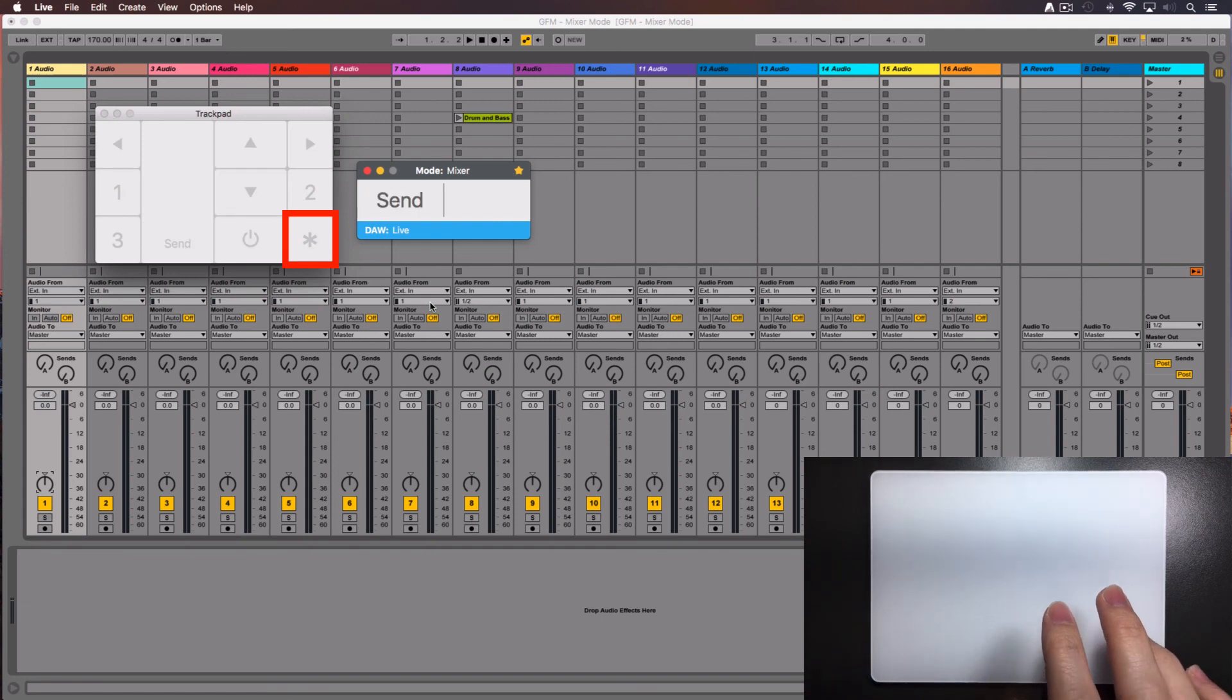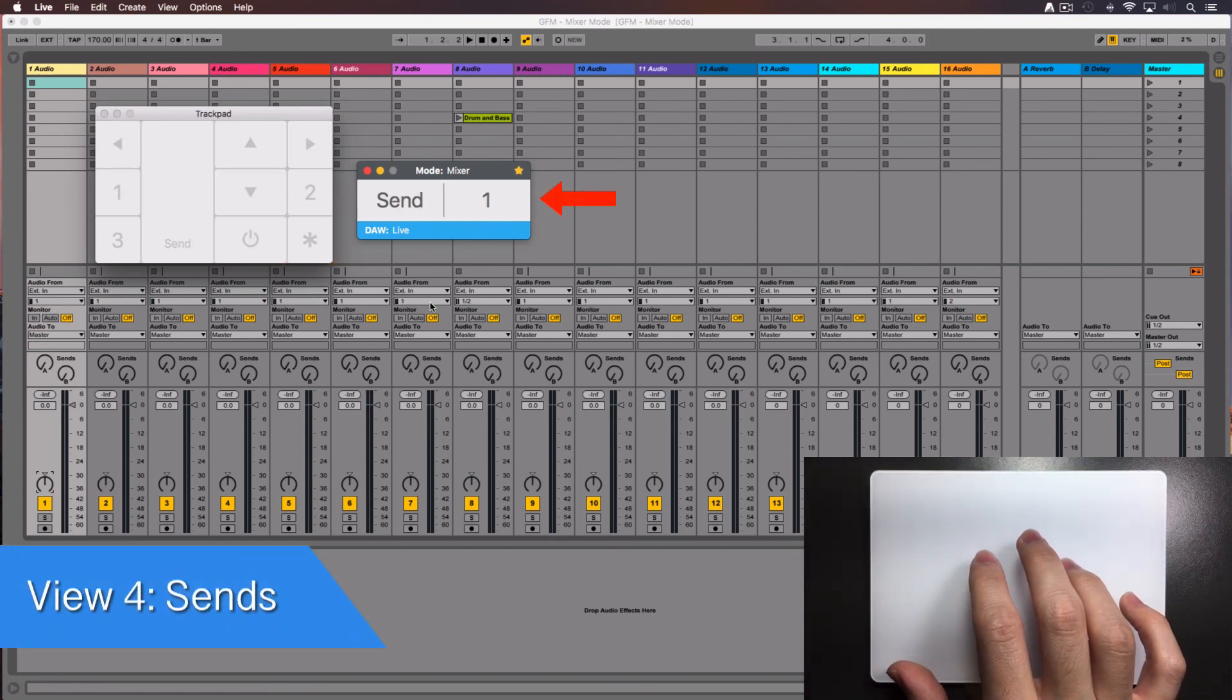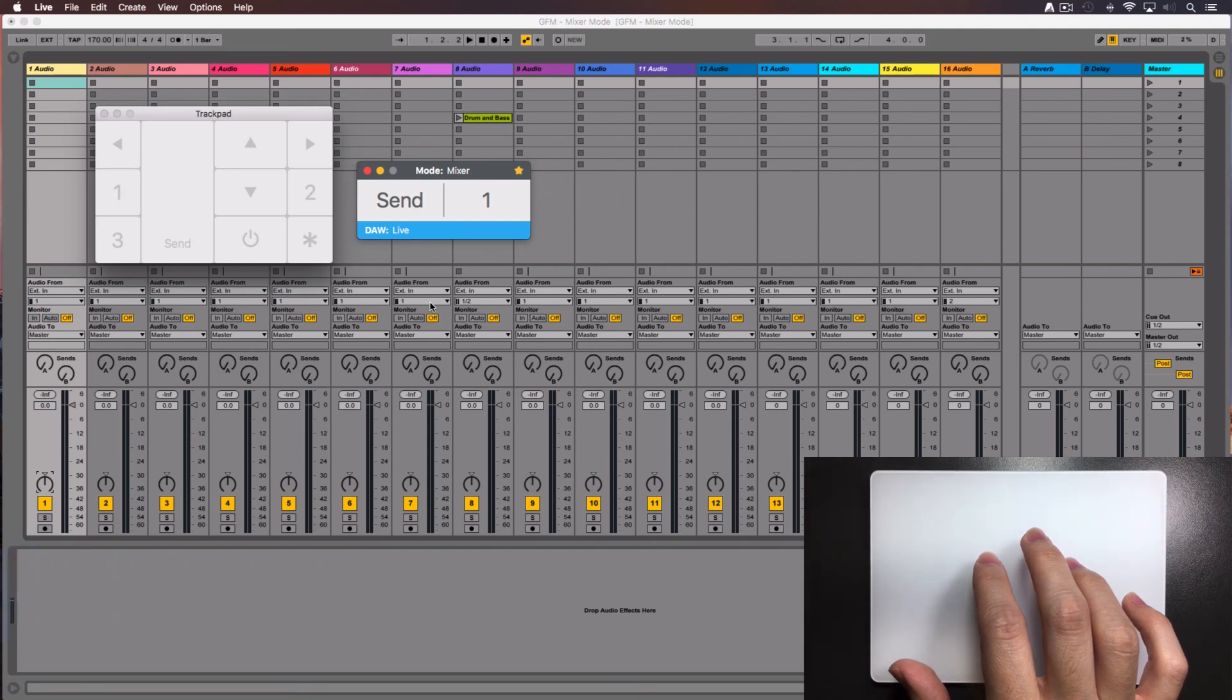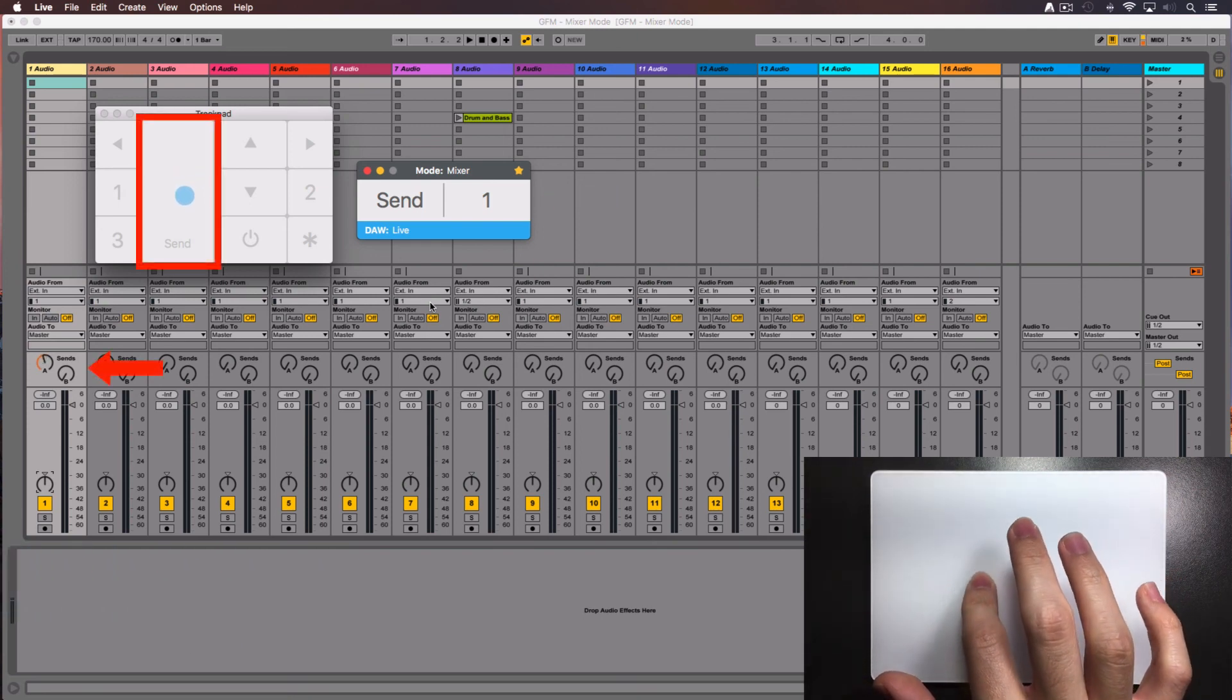Let's select the sends view. The console window will show the number of the send you are controlling on the selected track. Move your finger over this zone to set the level of the send.